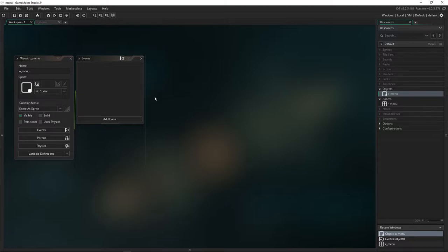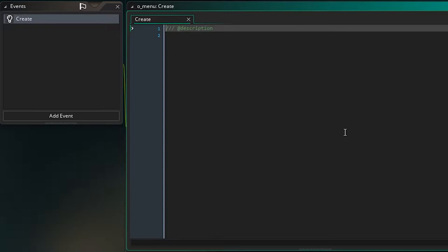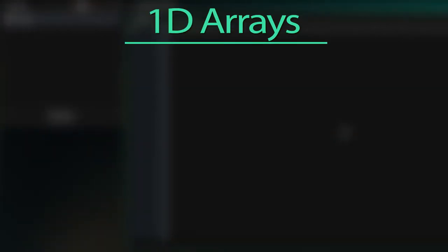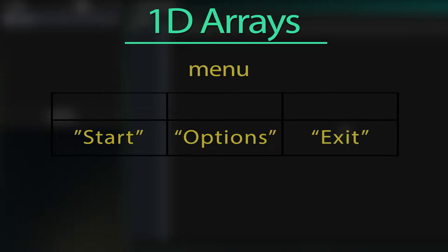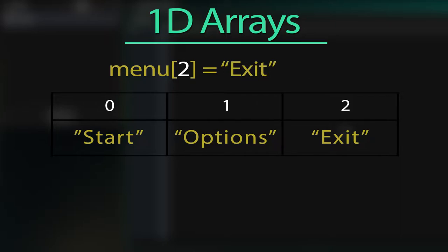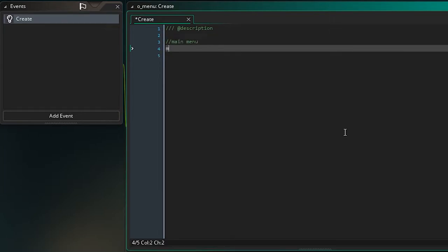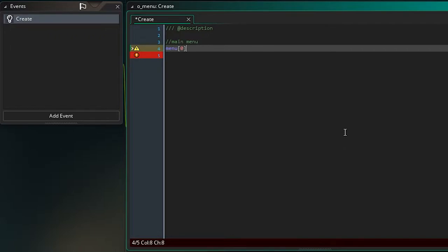Now let's go to our menu object and add a Create event, which will run when the object is created. The menu works via an array — an array is just a variable that can store multiple values, and you access those values by an index, which is a number that points to a position in the array. So let's add our array; I'm going to call this our main menu. I'll call the array 'menu', open a square bracket, write a value, and close the square bracket — so we're now storing something at position zero in the array.